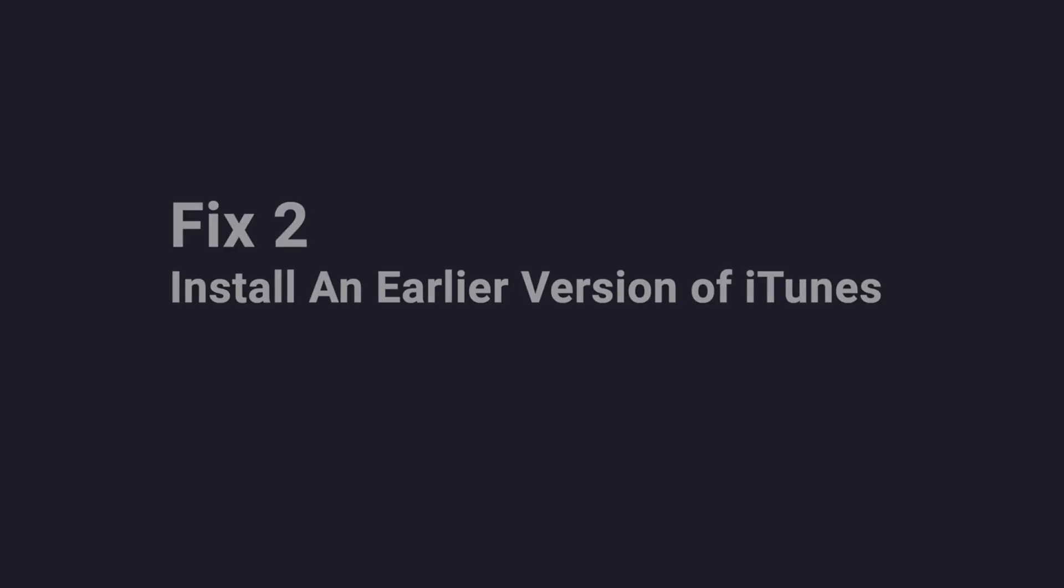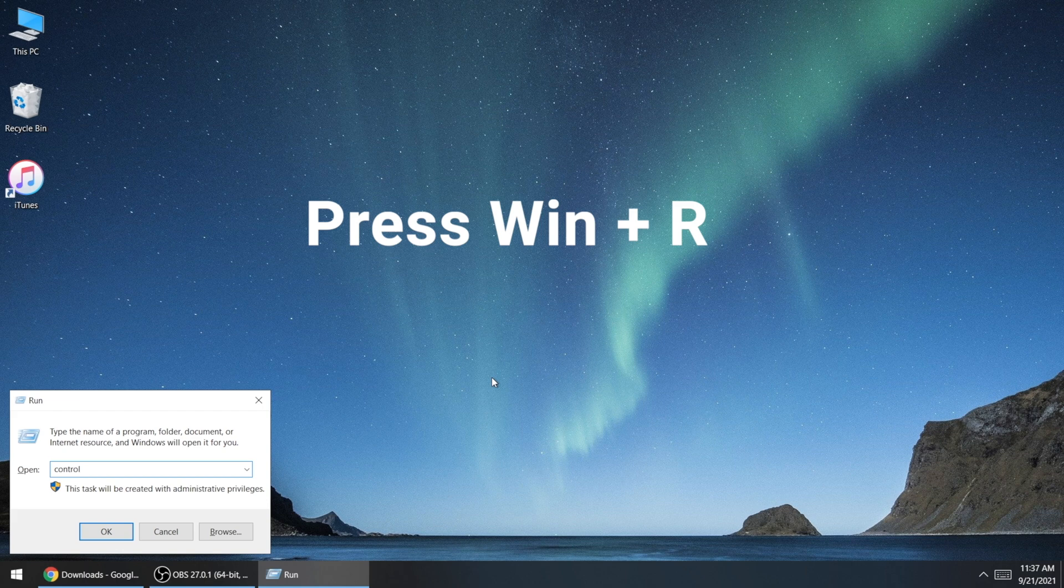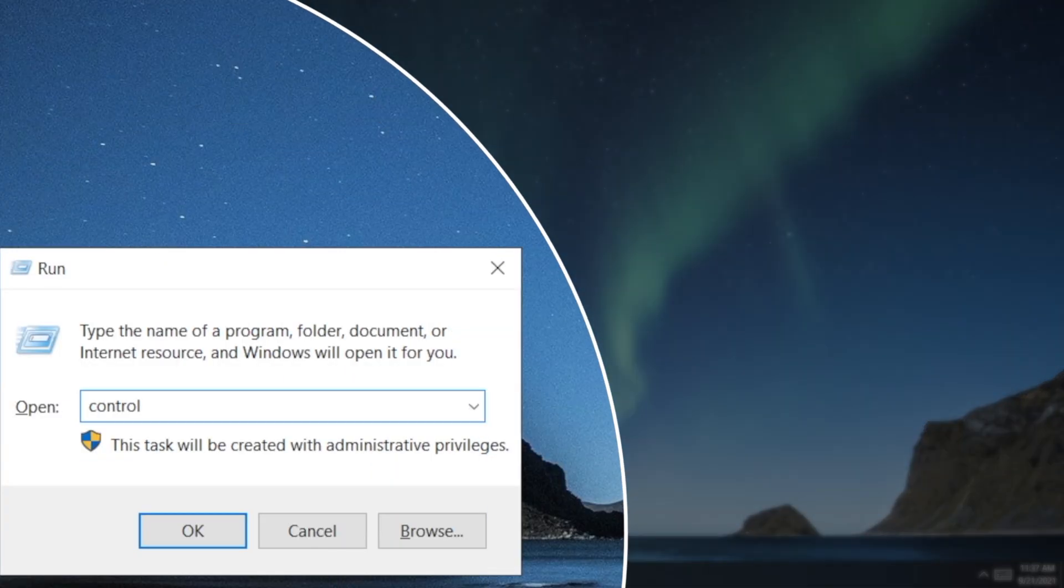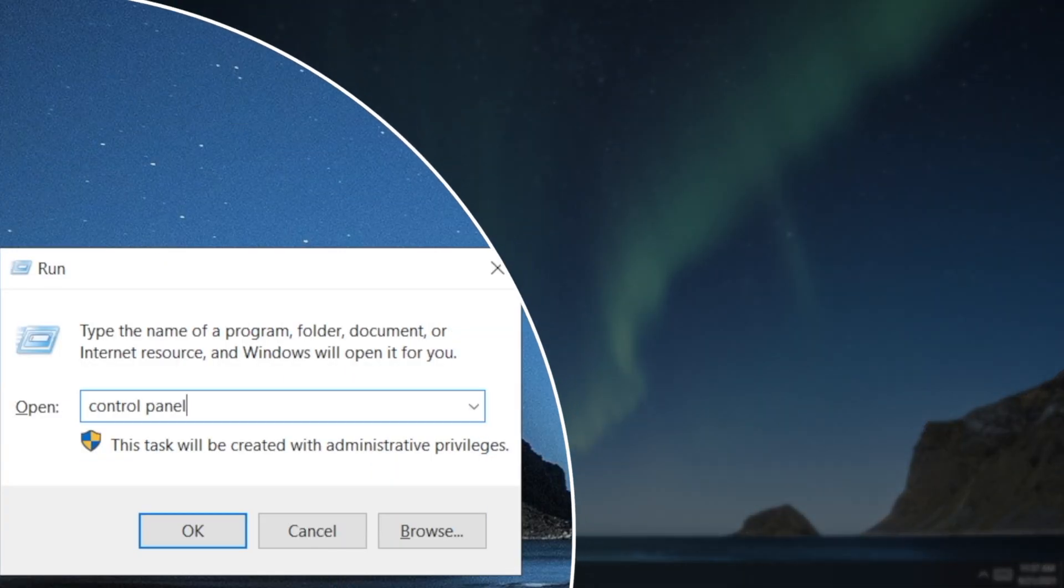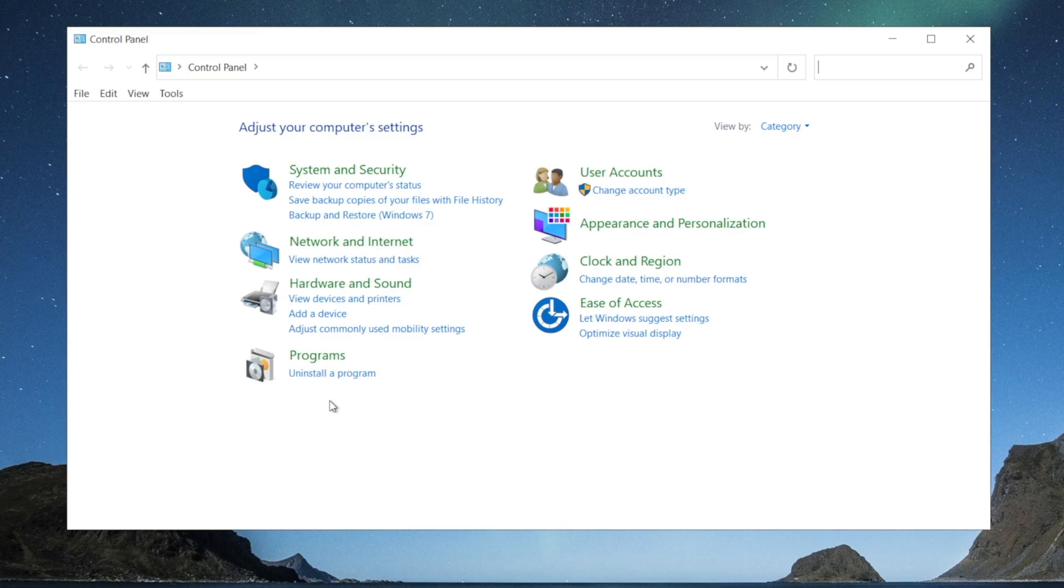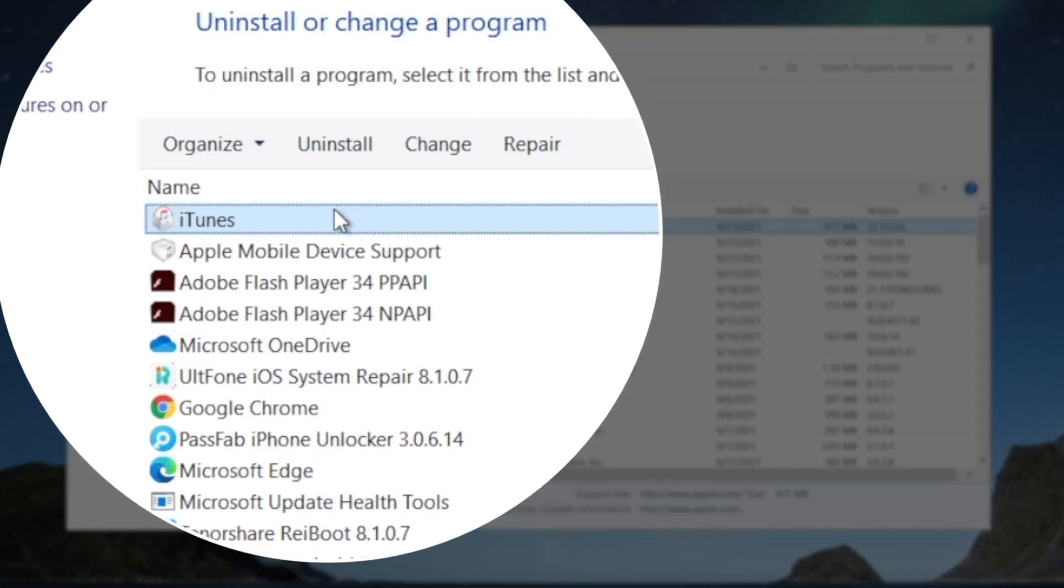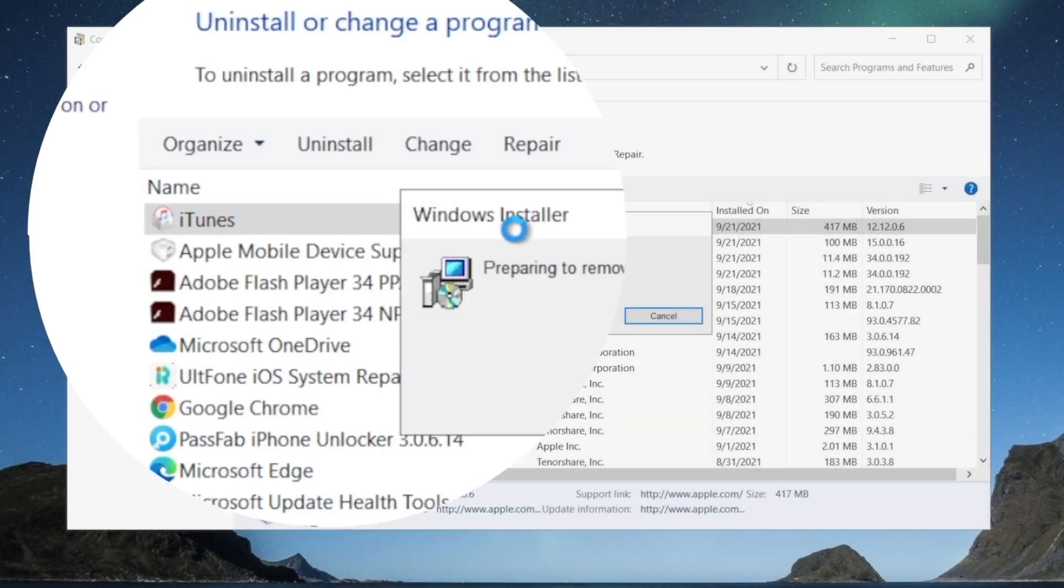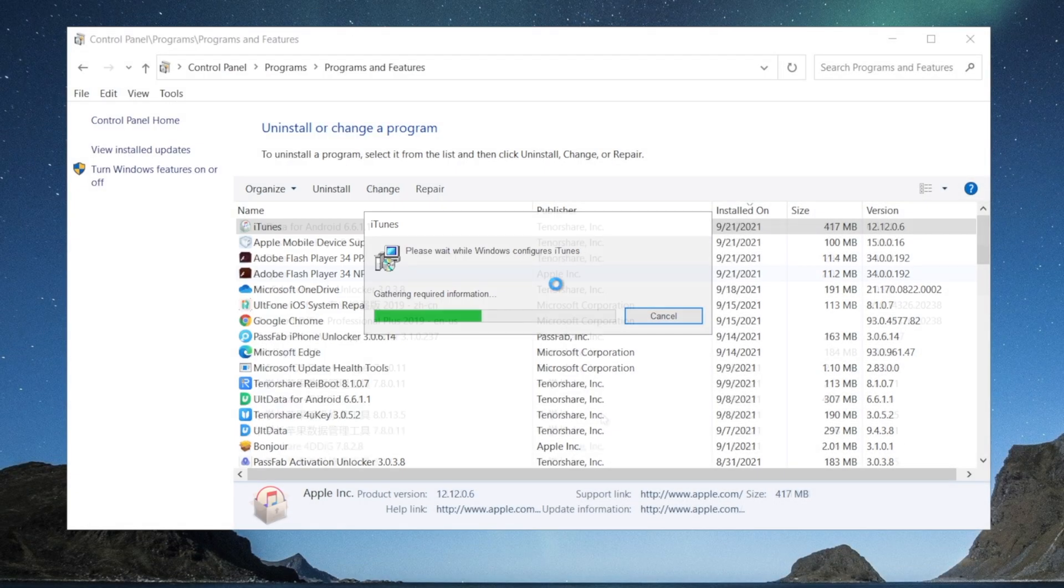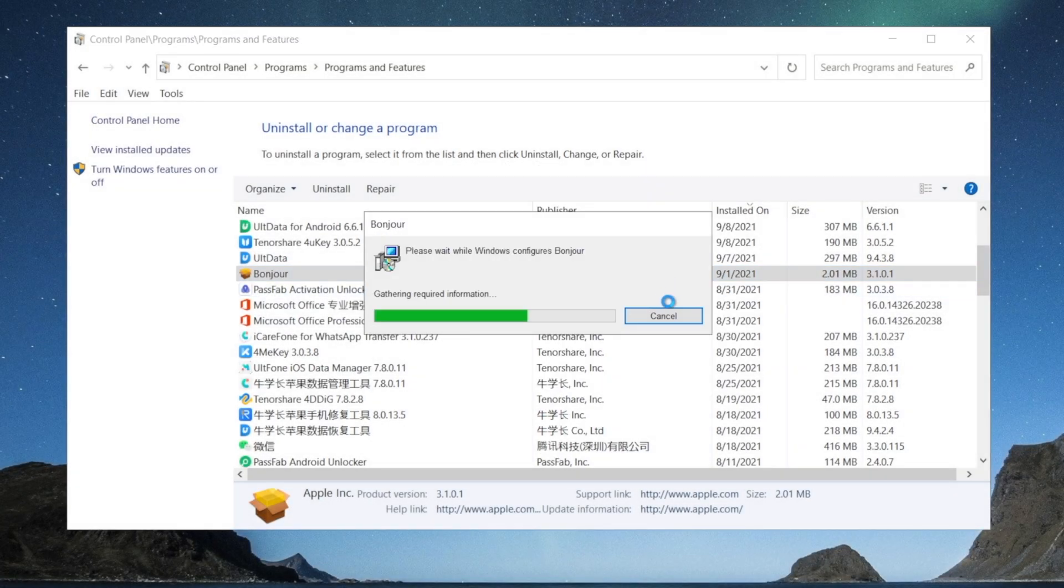The next method is install an earlier version of iTunes. First, we open the control panel. Click uninstall a program. Find iTunes in the list and uninstall it. And then uninstall everything else with Apple Inc as publisher.